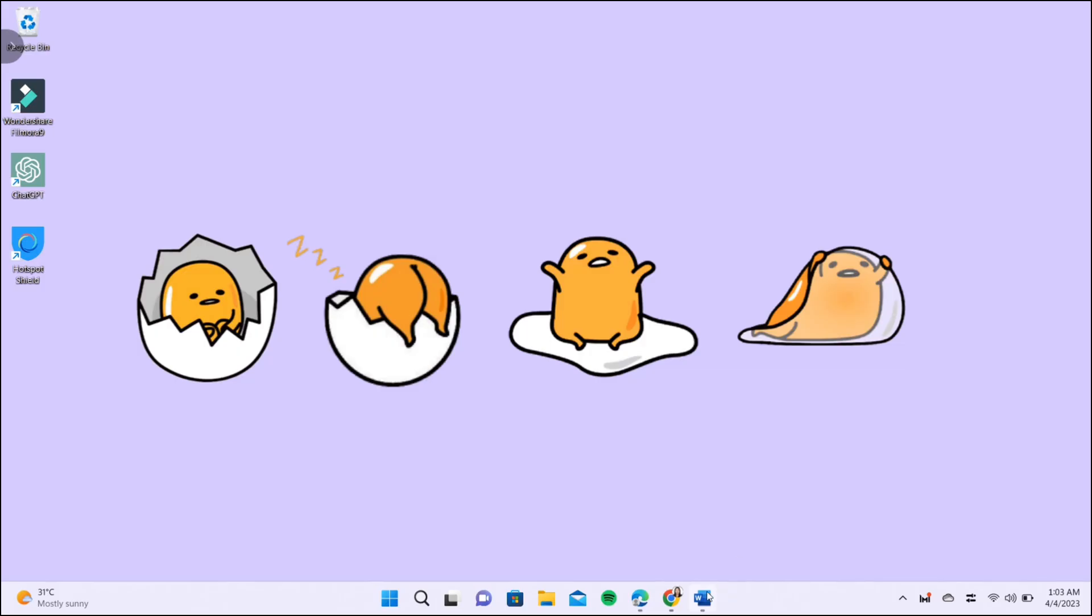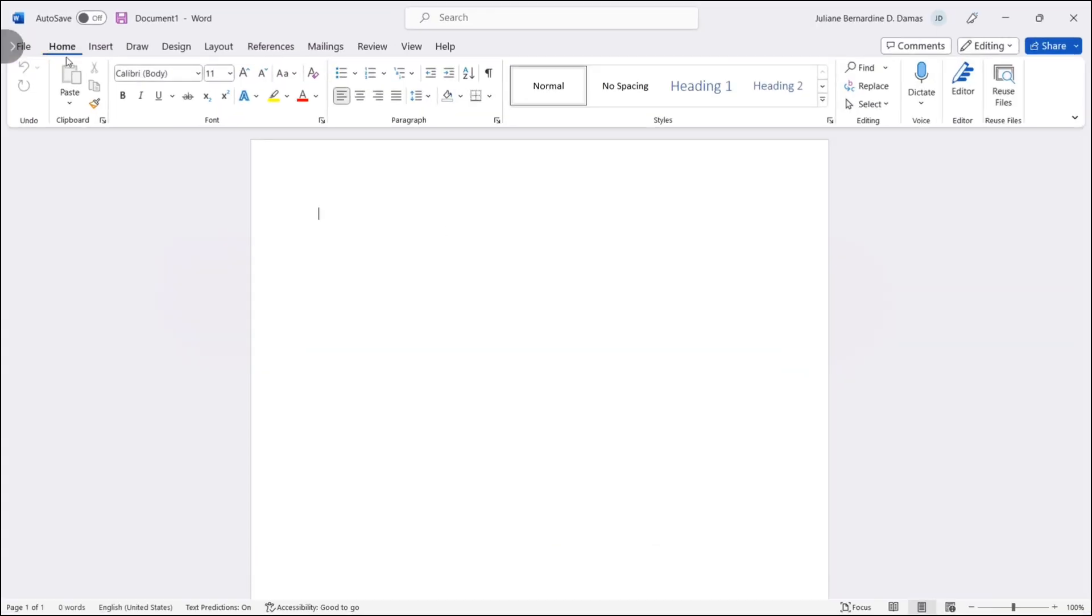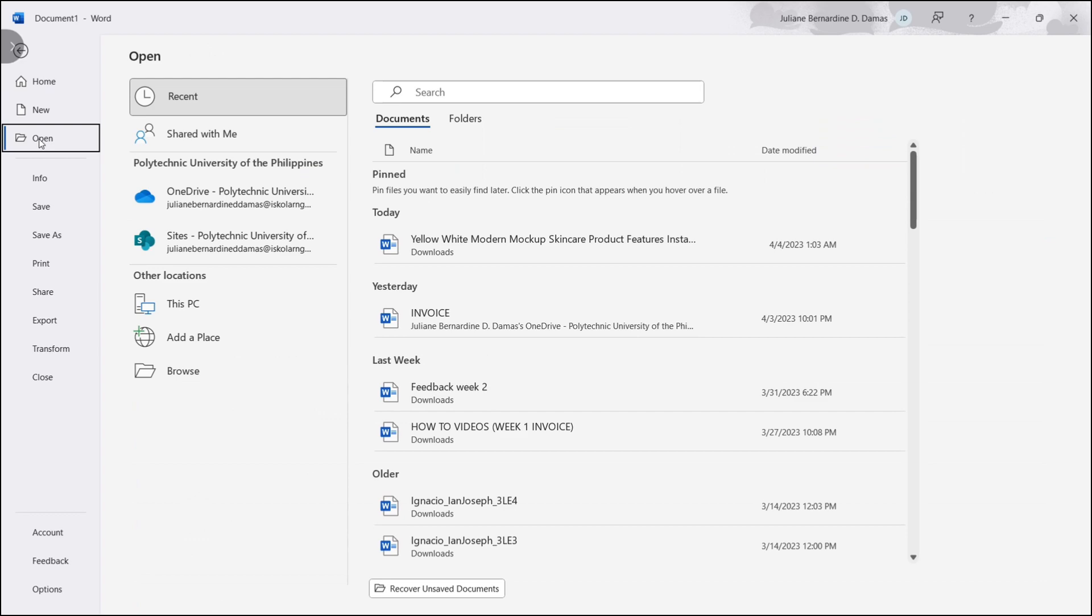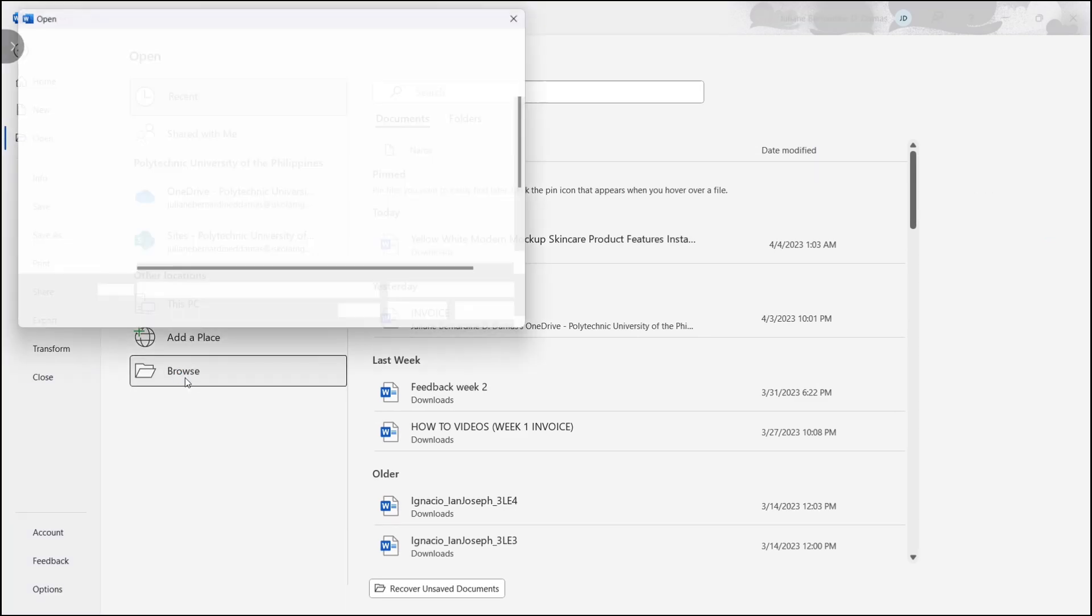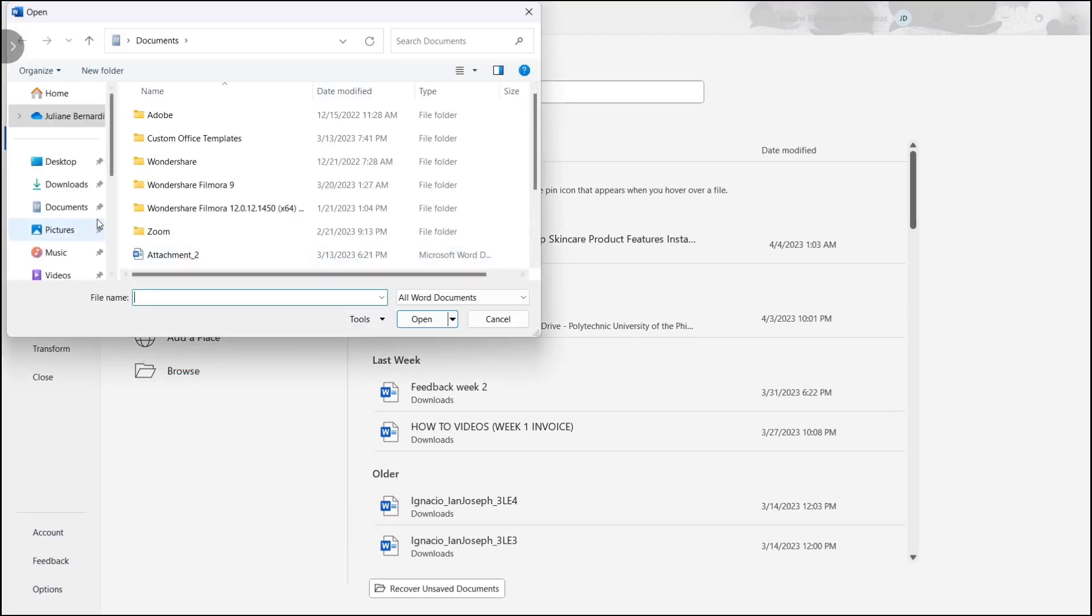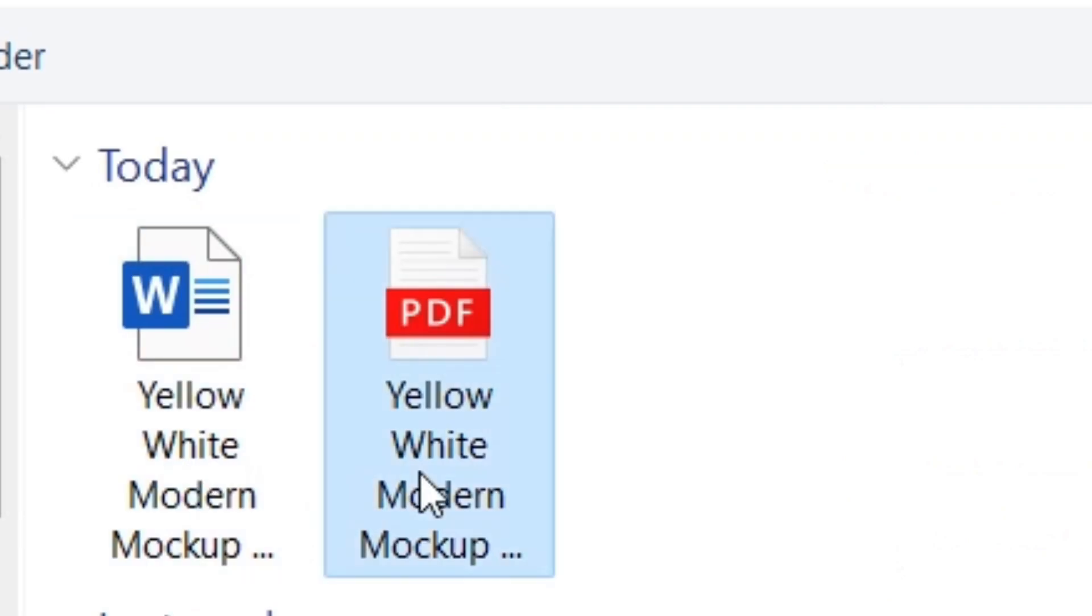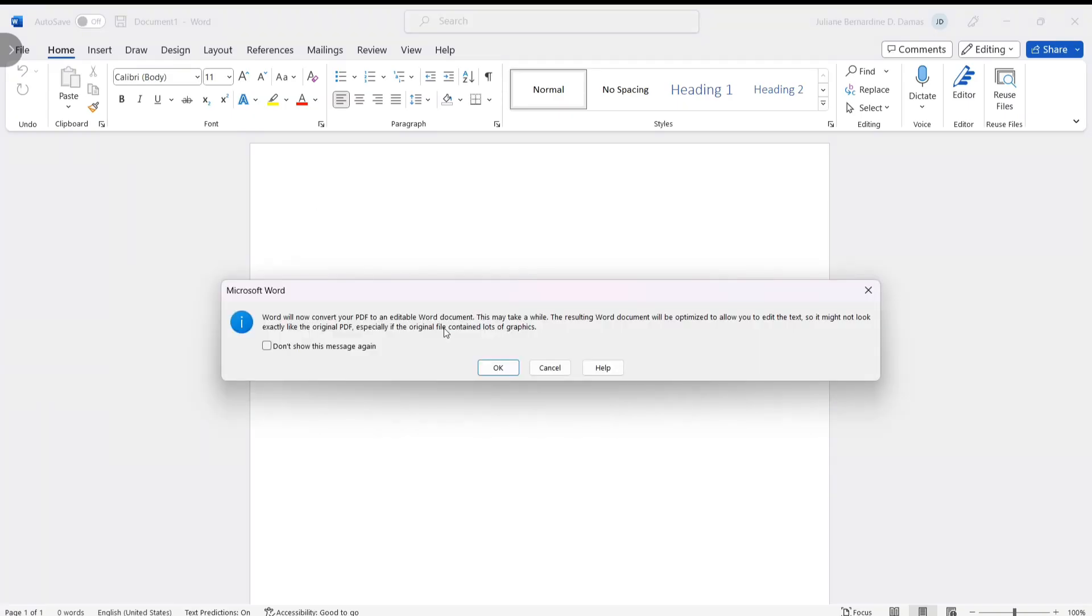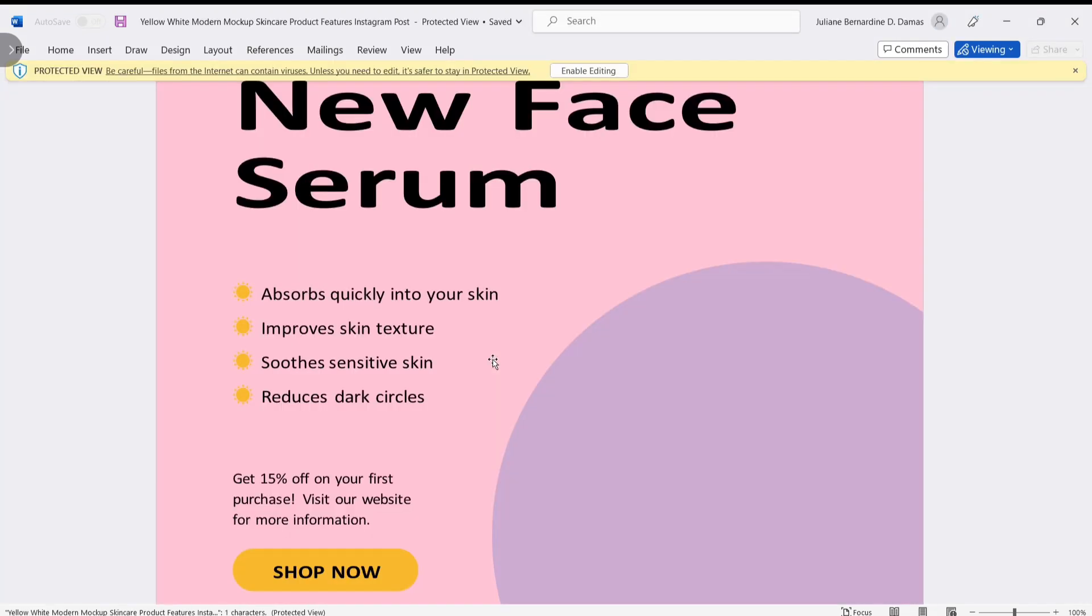For the second option, simply open Microsoft Word on your computer. Once it opens, click Open with the folder-like icon, then click Browse. After that, select the PDF you downloaded from Canva. When the notification pops, click OK to confirm and your PDF file will be converted to Word.